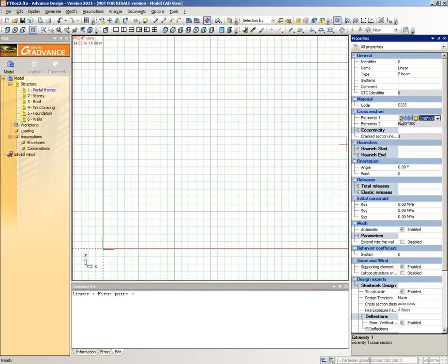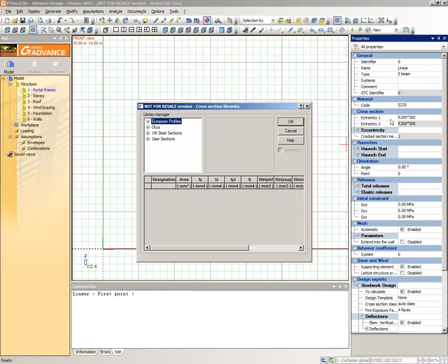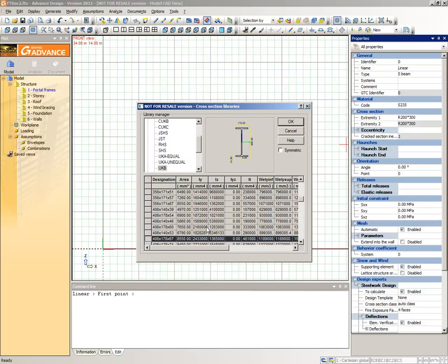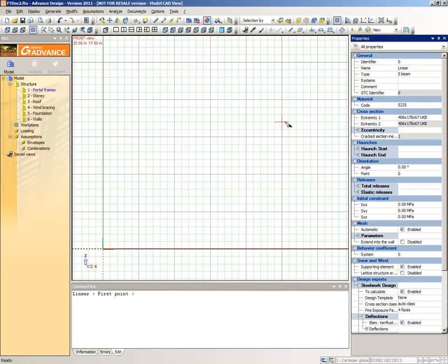Open the Materials dialog box and select S235 Steel. Click inside the Cross Section Extremity 1 cell to open the Cross Sections Libraries. Select a UKB 406x178x67 cross section. Click on the origin to place the first end of the column, then type 0, 7 in the command line, separated by a space.